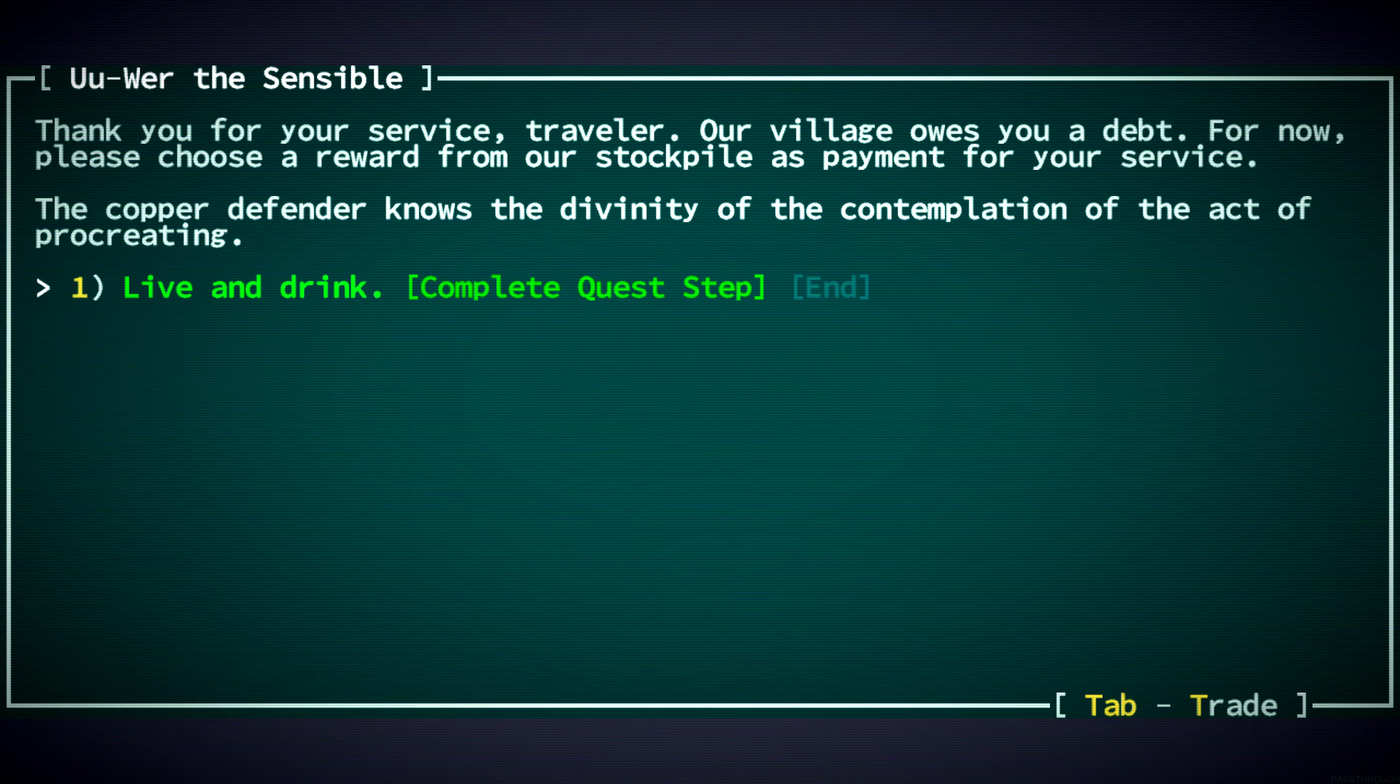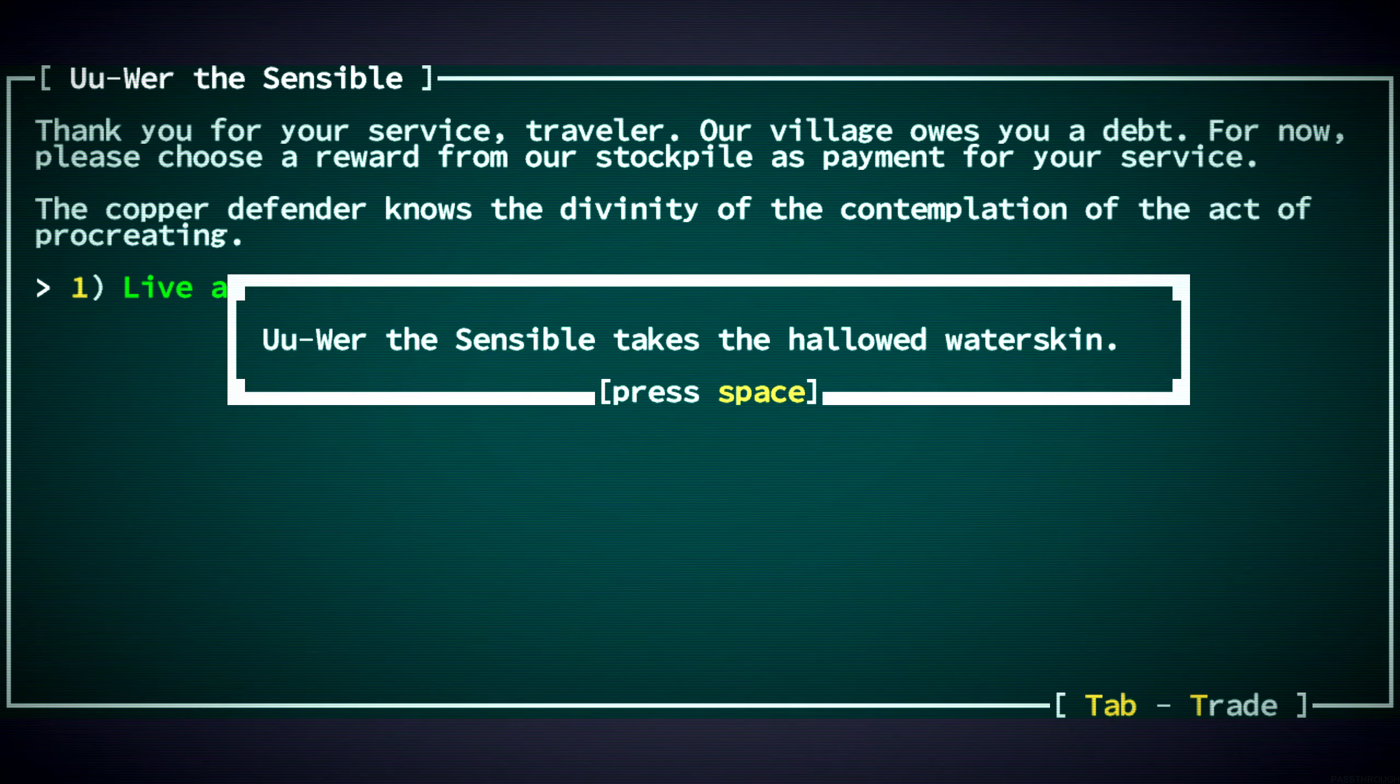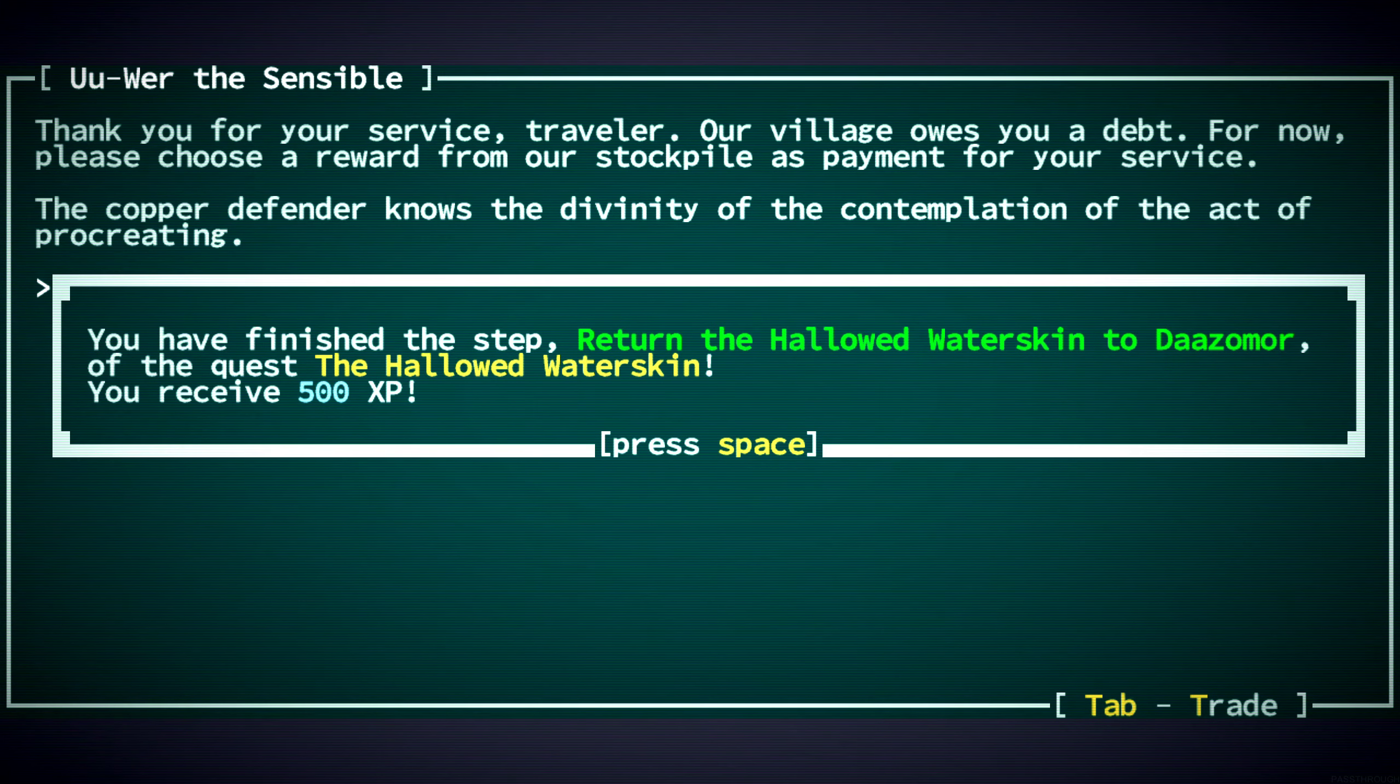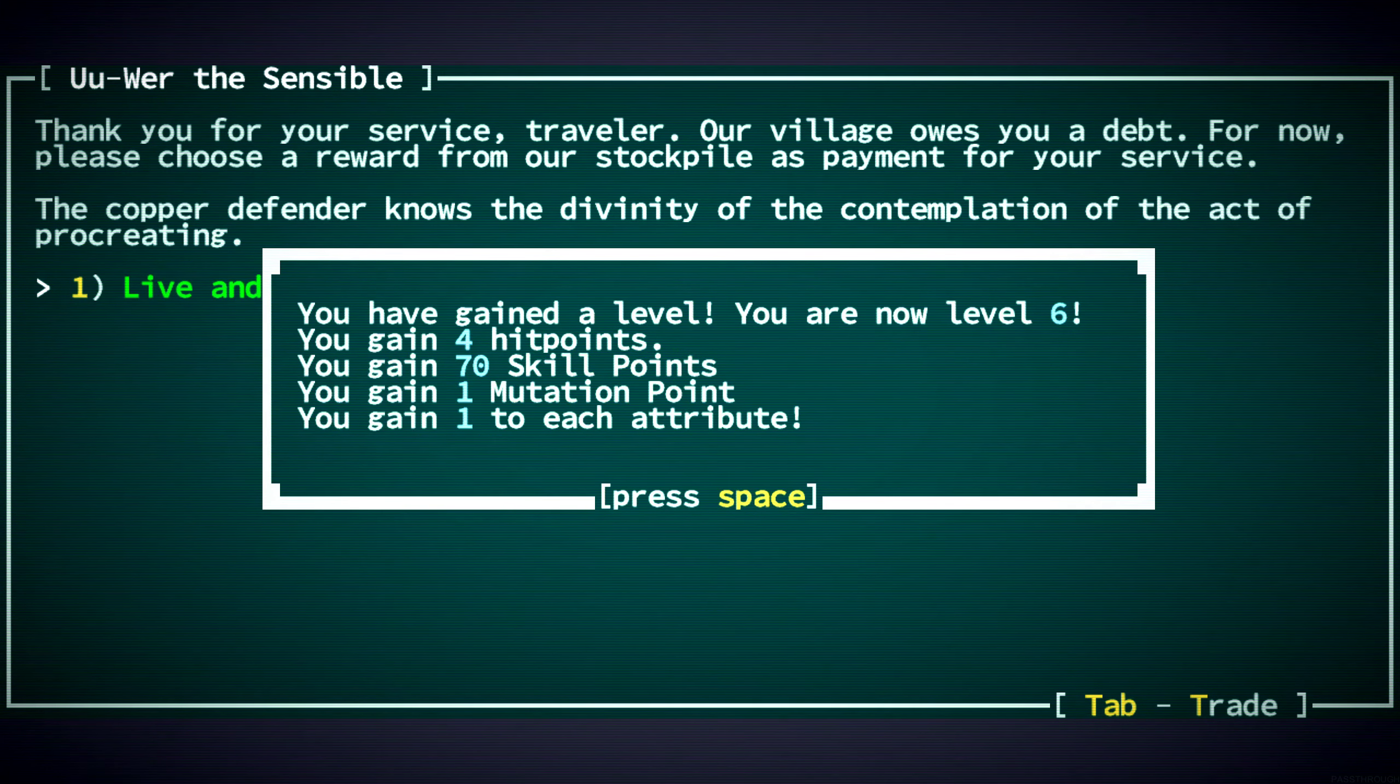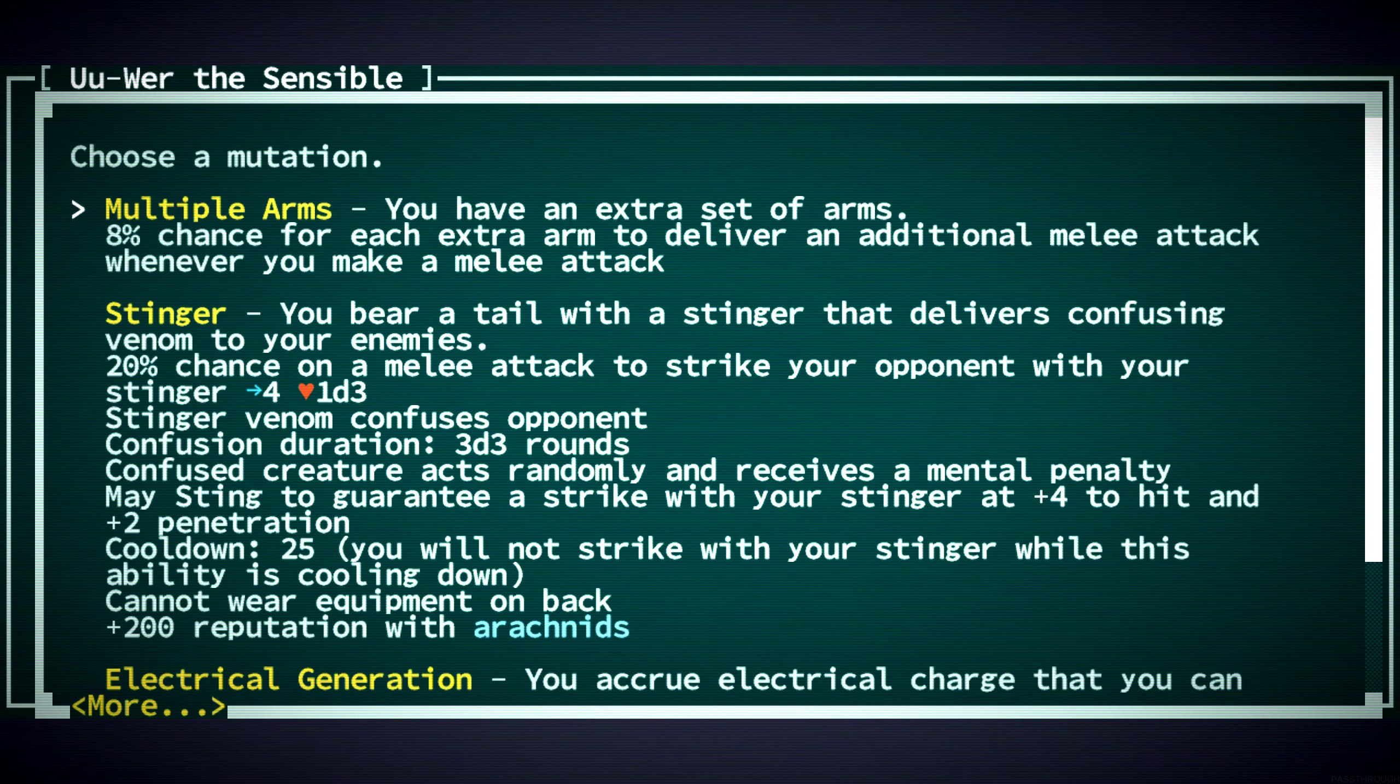The copper defender knows the divinity of the contemplation of the act of procreating. Hmm. Okay. Cool. That's... Yeah. That brings us to level six. Four hit points. One to each attribute. Very nice.